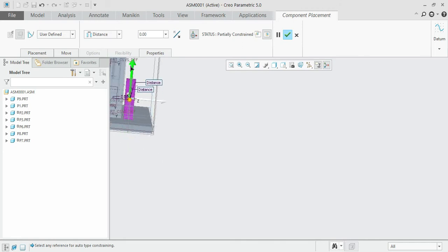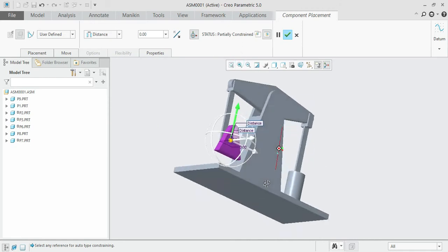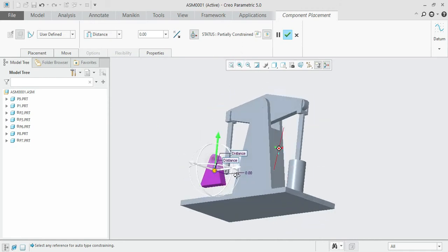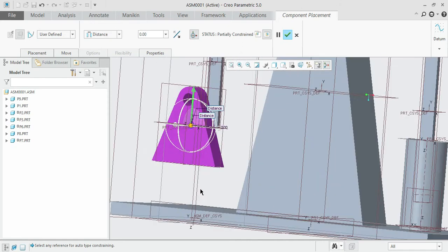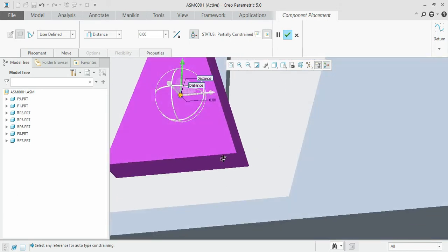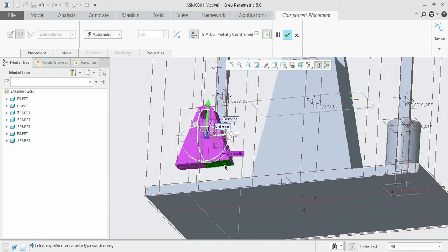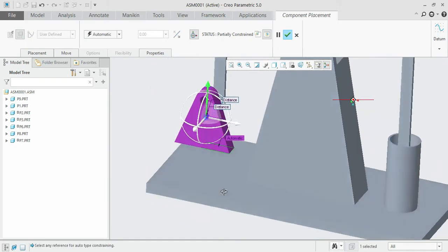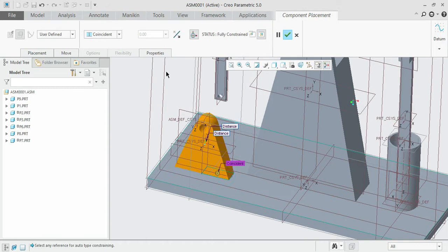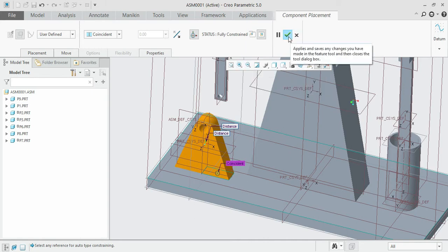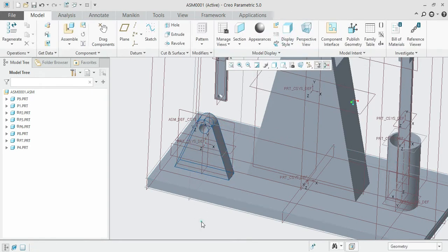Once done, only the up and down motions are still present. Cue the distance as 0 with respect to the bottom base plate — select the bottom surface and base plate and set the distance as 0. It is taken automatically and the status has become fully constrained, so you can agree with it.